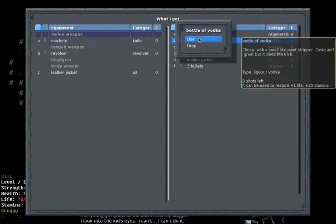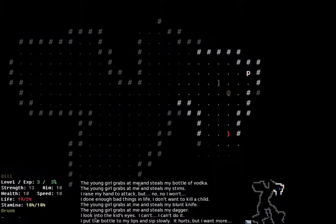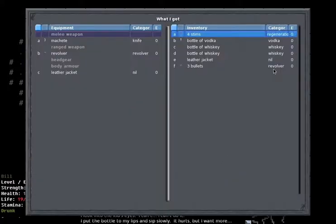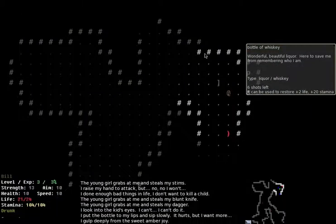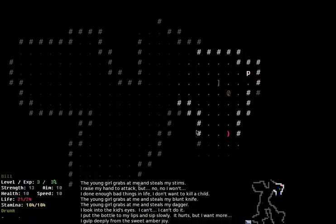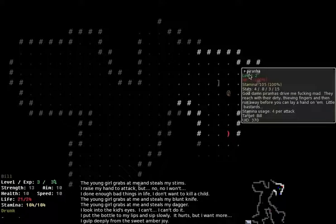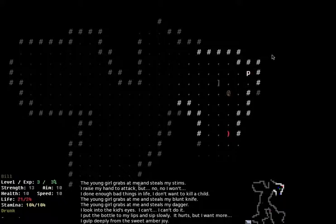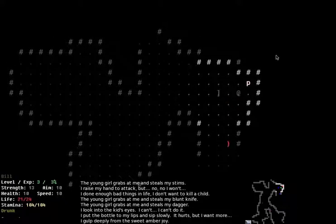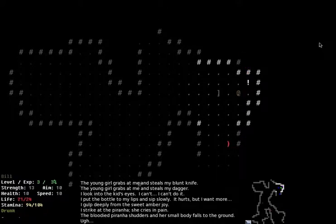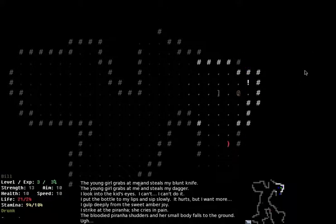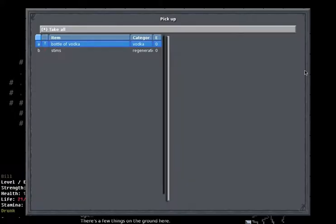Unless you have a drink. If I take a swig, I put the bottle to my lips and sip slowly. It hurts, but I want more. And I've got to take a few drinks there. I'm now at drunk status. And if I hover over this, what was a young girl, now it says piranha instead of a young girl. And the description changes. Goddamn piranhas drive me fucking mad. They reach for their dirty thinning fingers and then run away before you can lay a hand on them. Little bastards. And if I now go up to this piranha and attack it, the bloody piranha shudders and her small body falls to the ground.